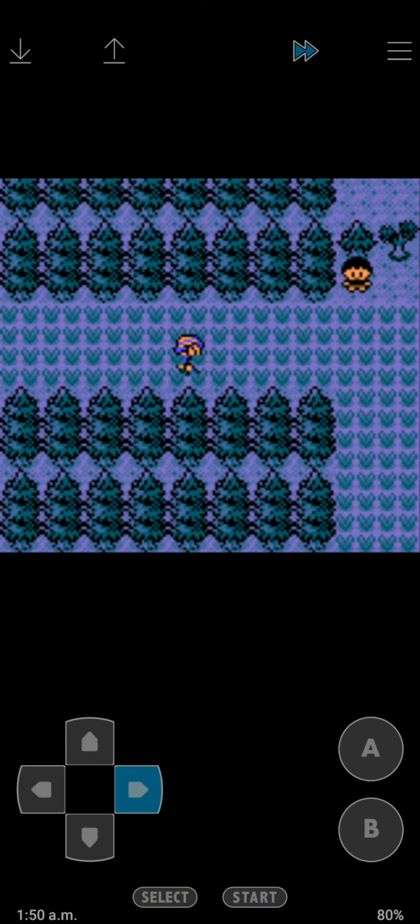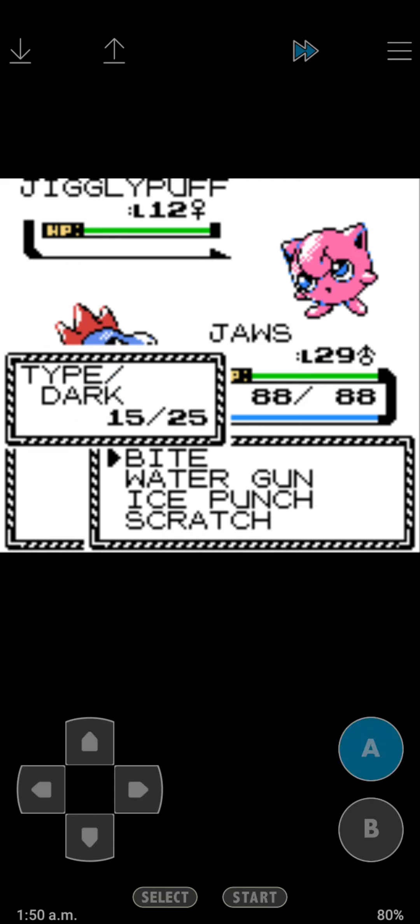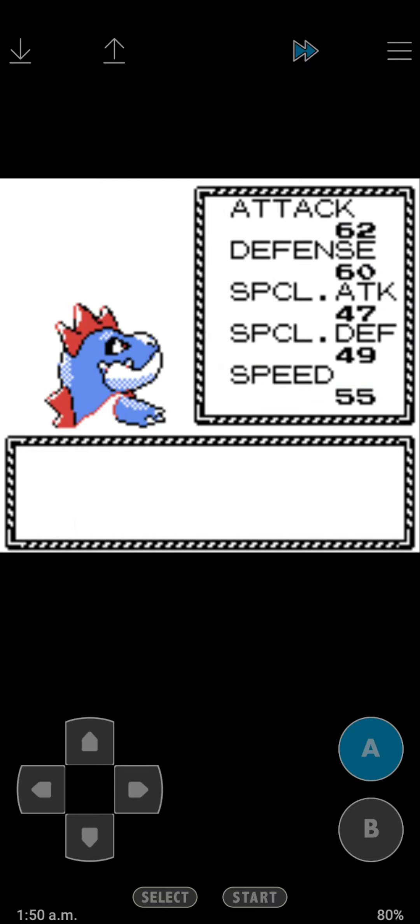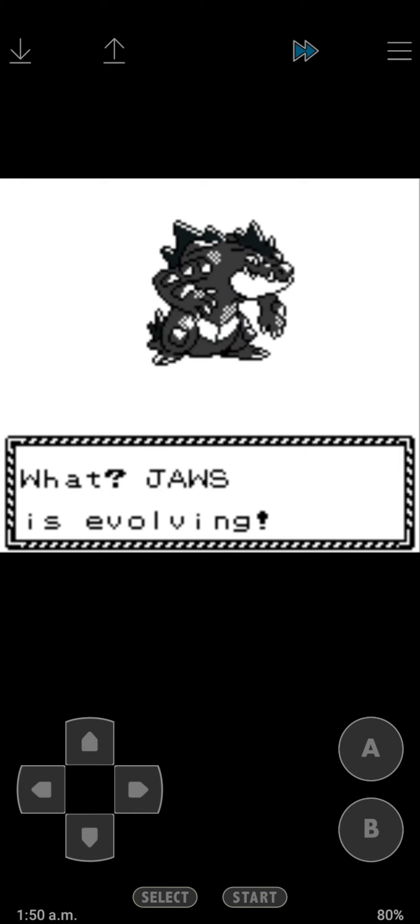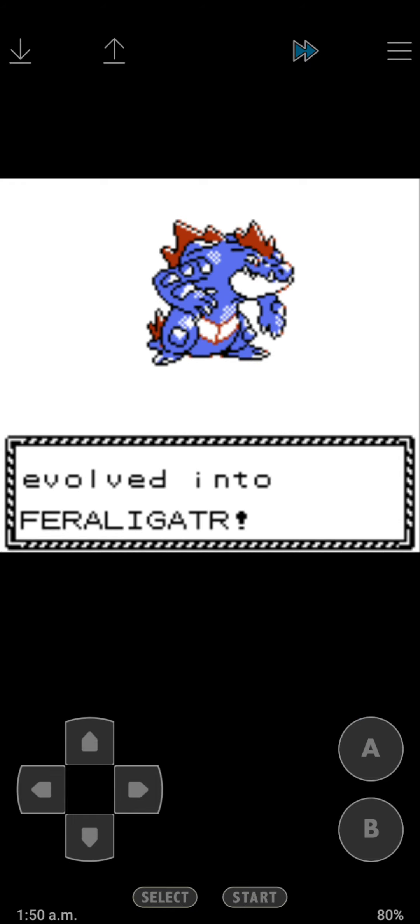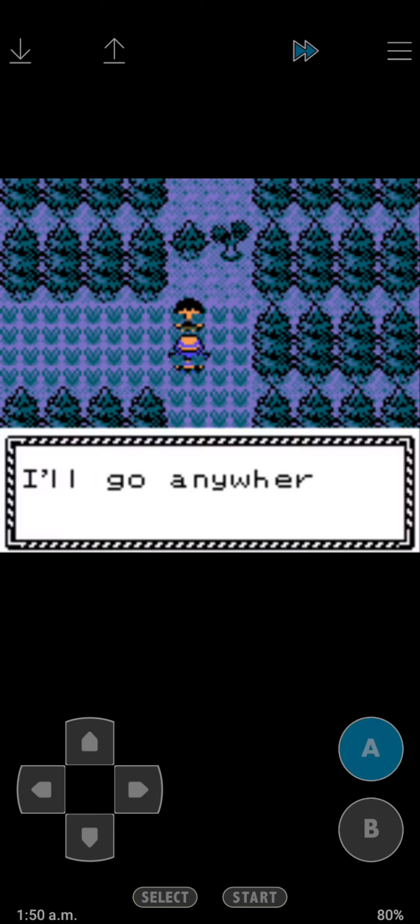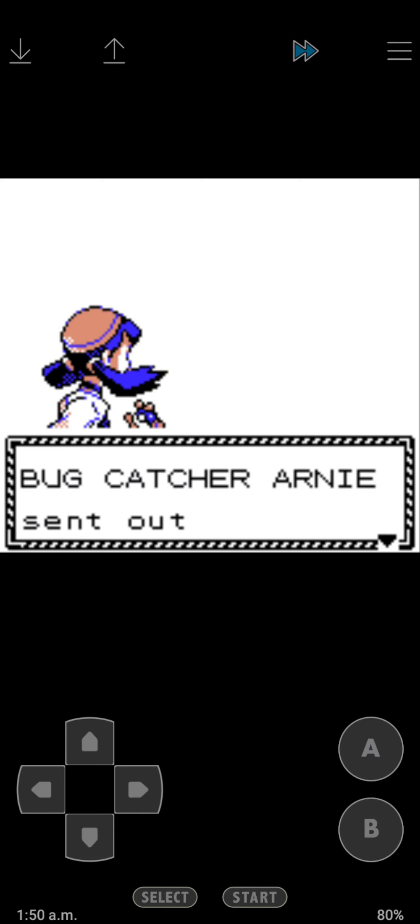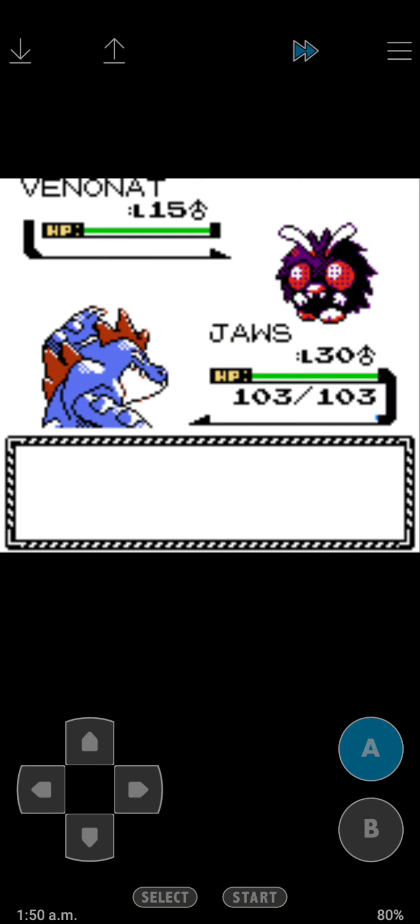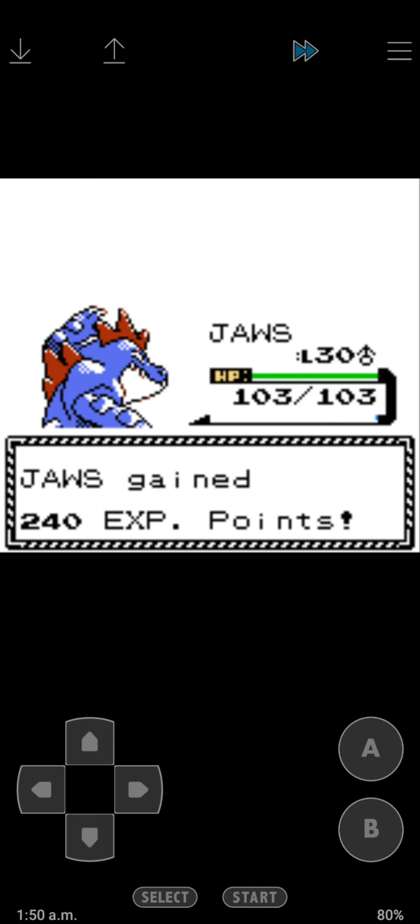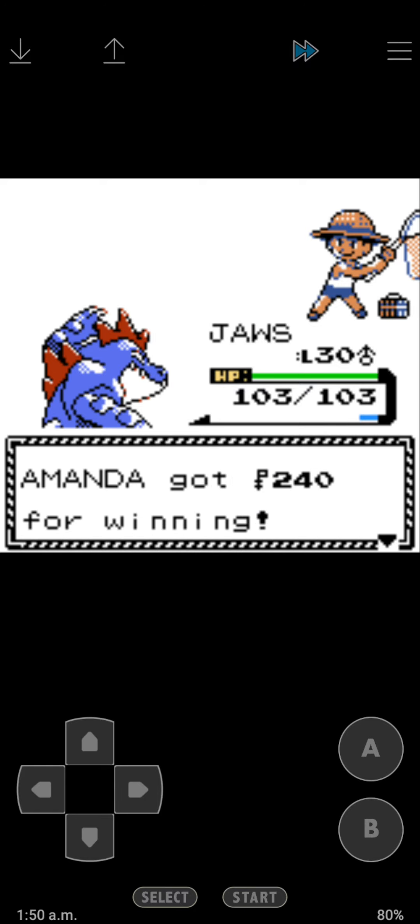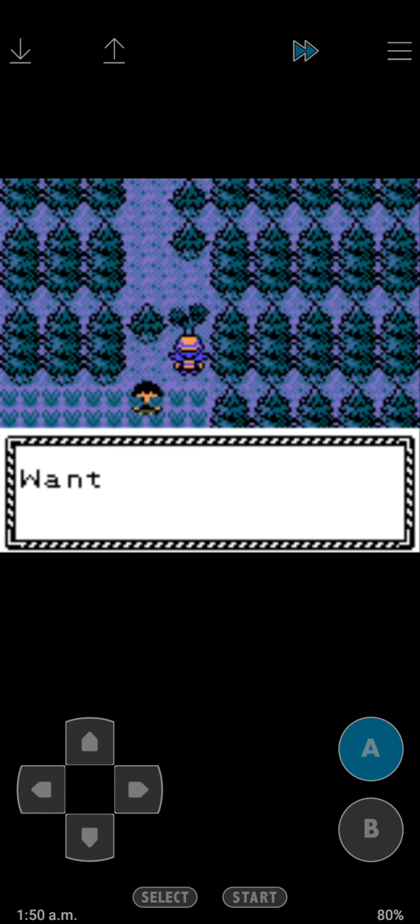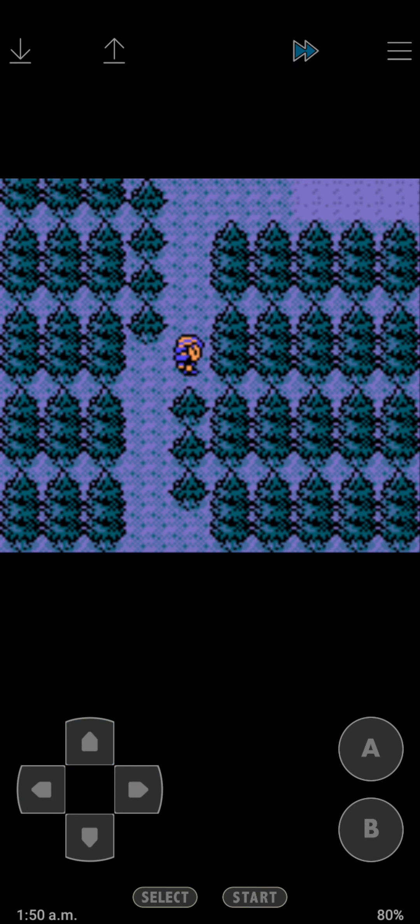We're gonna just gonna go right here. Oh, Jigglypuff. Okay, level 30. There we go. Feraligatr. Feraligatr looks beast.